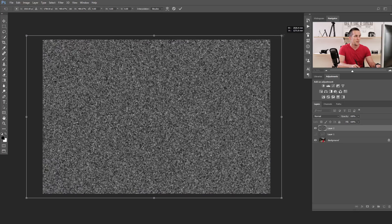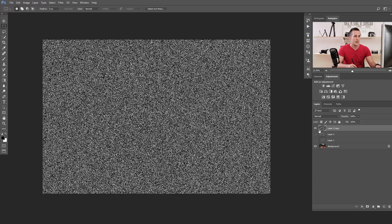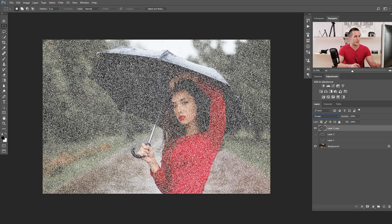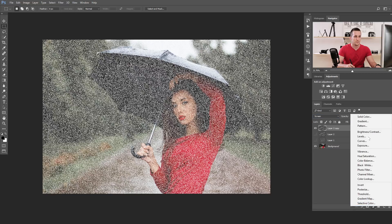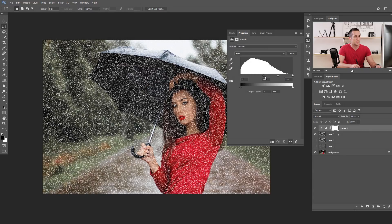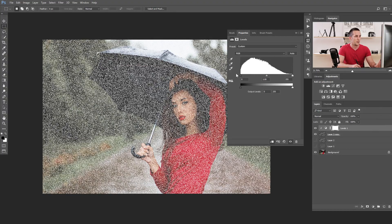If you compare the scaled noise to the original, it's much bigger and more visible — that's what we're looking for. If it's not big enough, we can always scale it even more. Now let's duplicate this just in case, and use the upper layer in Screen blending mode to get rid of the black areas. The next step is to add a Levels or Curves adjustment layer clipped to this layer.